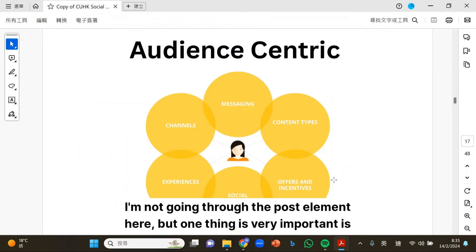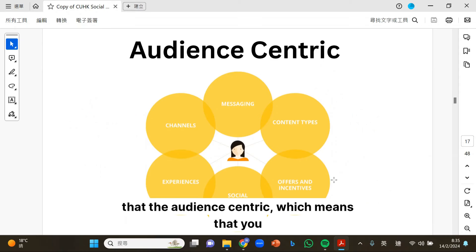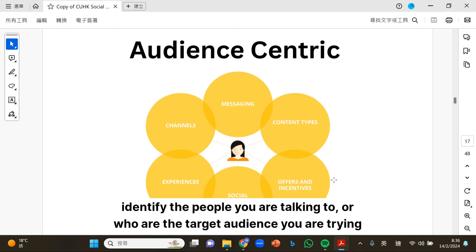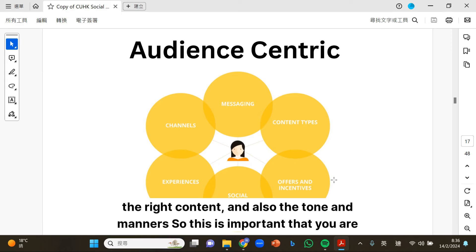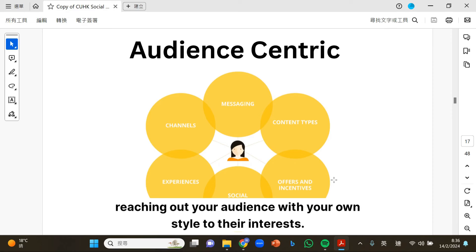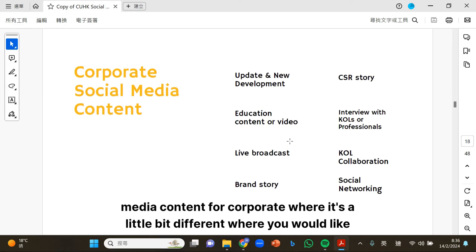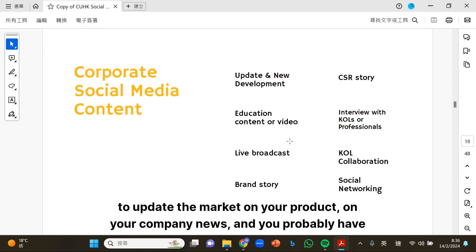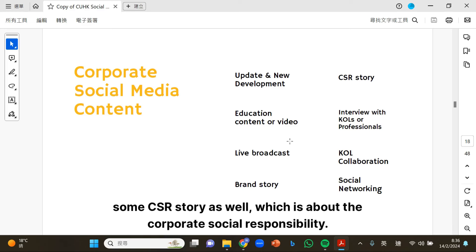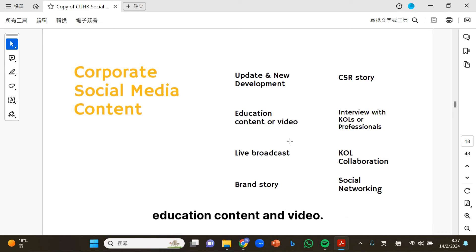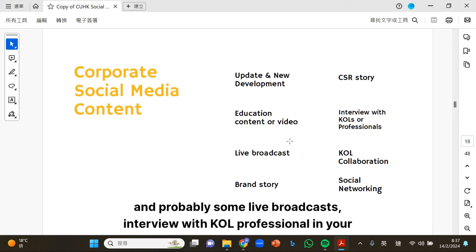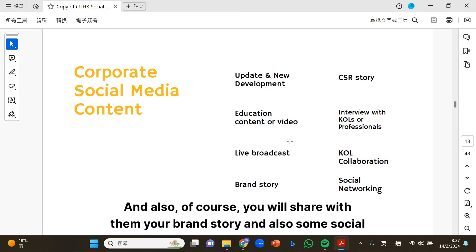One key thing is being audience-centric, which means identifying who you are talking to and who your target audience is, so you can set up the right message with the right content, tone, and manner to reach your audience with your own style. For corporate social media content, it is a little different — you update the market on your products, company news, CSR stories about corporate social responsibility, charity work, education content and video, live broadcasts, interviews with KOL professionals, collaborations with other KOLs, your brand story, and social networking.